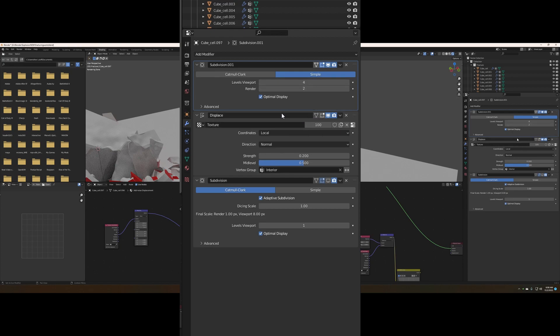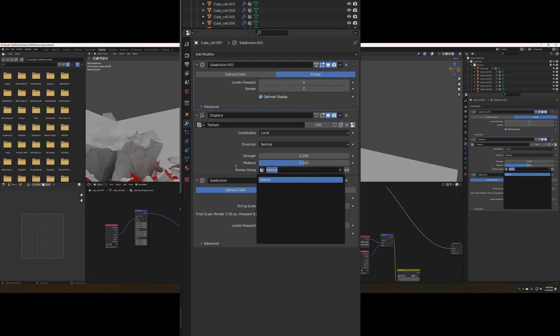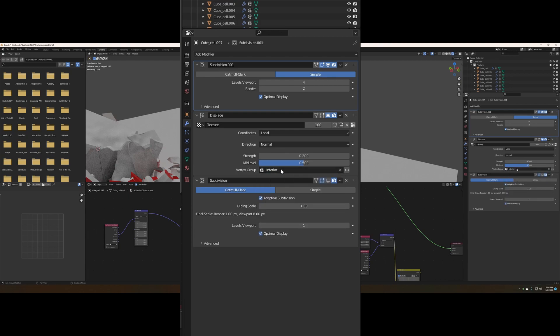Second thing to do is add a displacement modifier. Now the displacement modifier here is where all this actual noise is coming from, and instead of applying the noise to the entire object, we're actually going to select the interior vertex group.